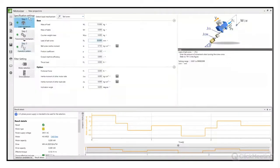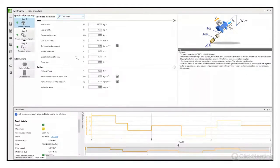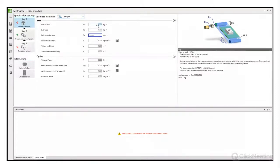Zachęcam do zapisania poprzedniego projektu – po zmianie typu przeniesienia napędu ze śruby na przenośnik wszystkie ustawienia zostaną usunięte. Dlatego prosiłbym o uważne poruszanie się po programie. Przechodzę do drugiego typu przeniesienia napędu. Ponownie mamy zaznaczony parametr kluczowy na niebiesko – bez podania tego parametru nie uzyskamy żadnego wyniku. Przejdźmy do wypełnienia parametrów aplikacji.